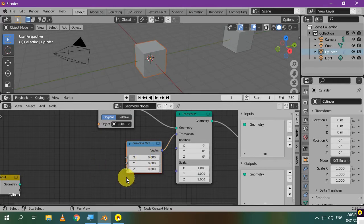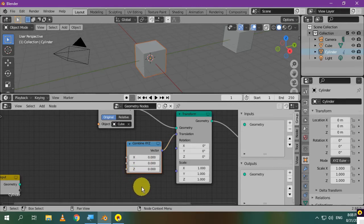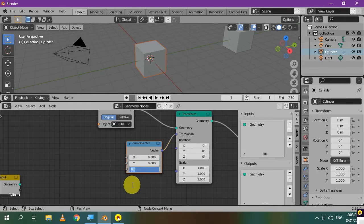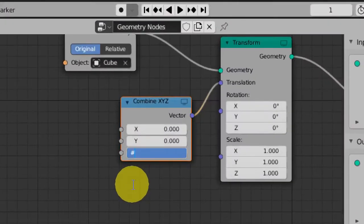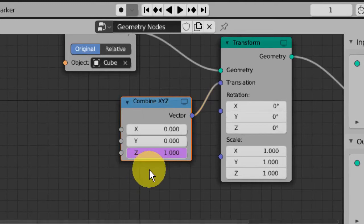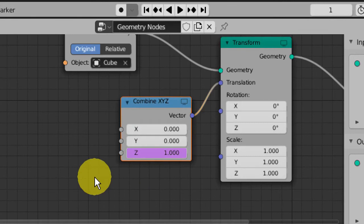Let's use a scripted expression to control the position of the Z axis. A scripted expression is like a word, or a code that you write instead of a number. You start by typing hashtag and then you type the word frame. Then, press enter. This will make the Z location equal to the frame number. Let's test it.